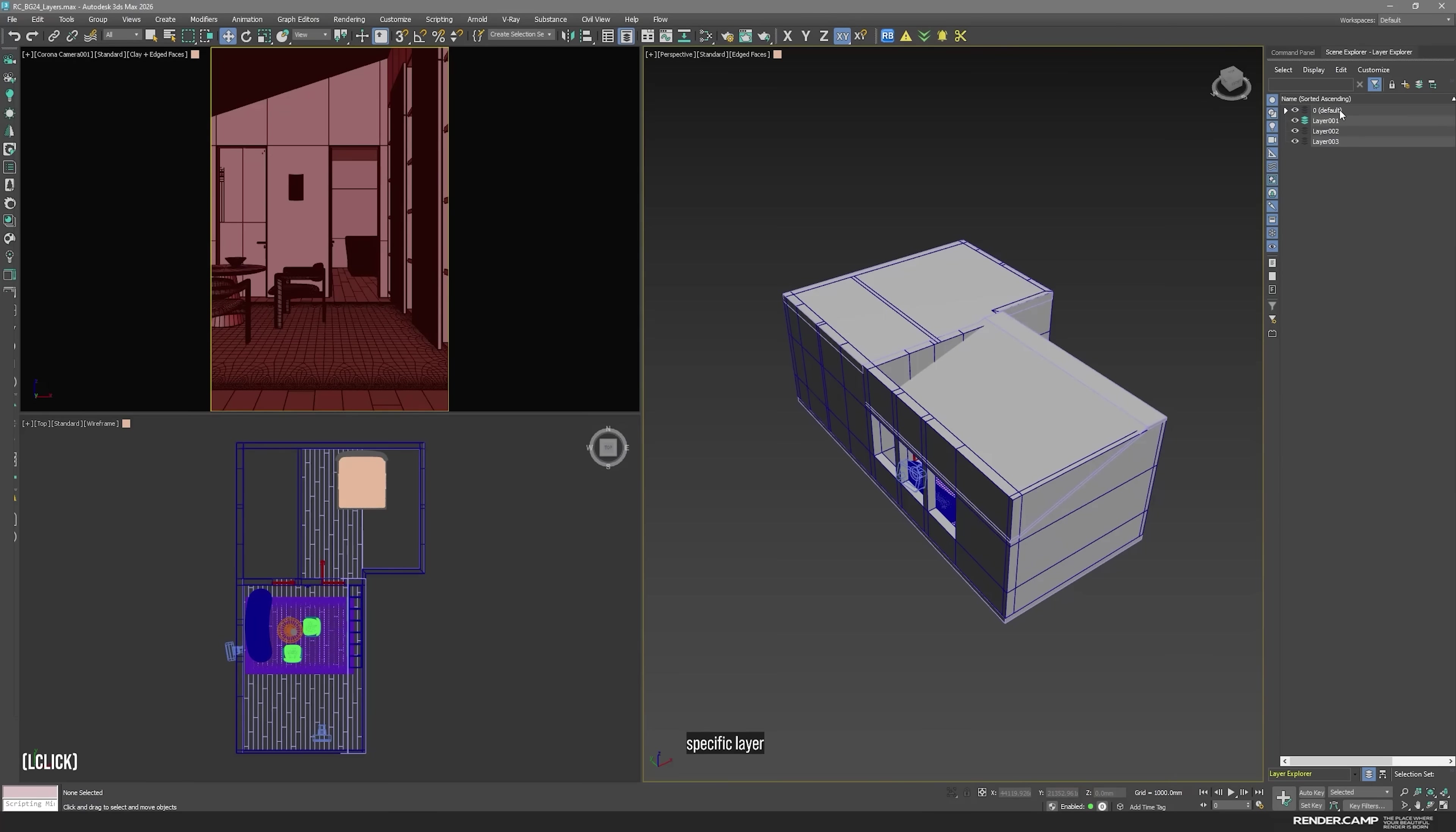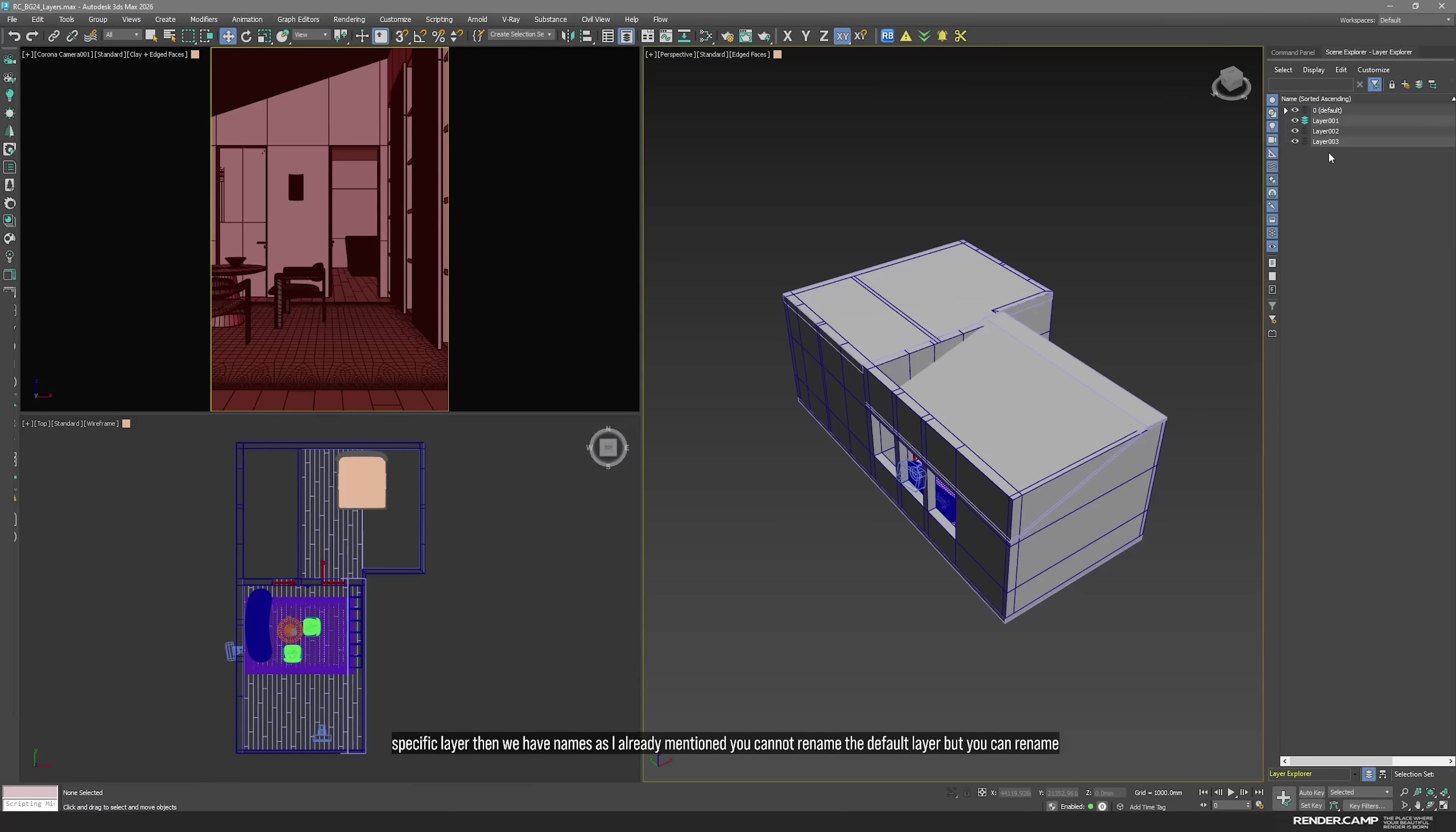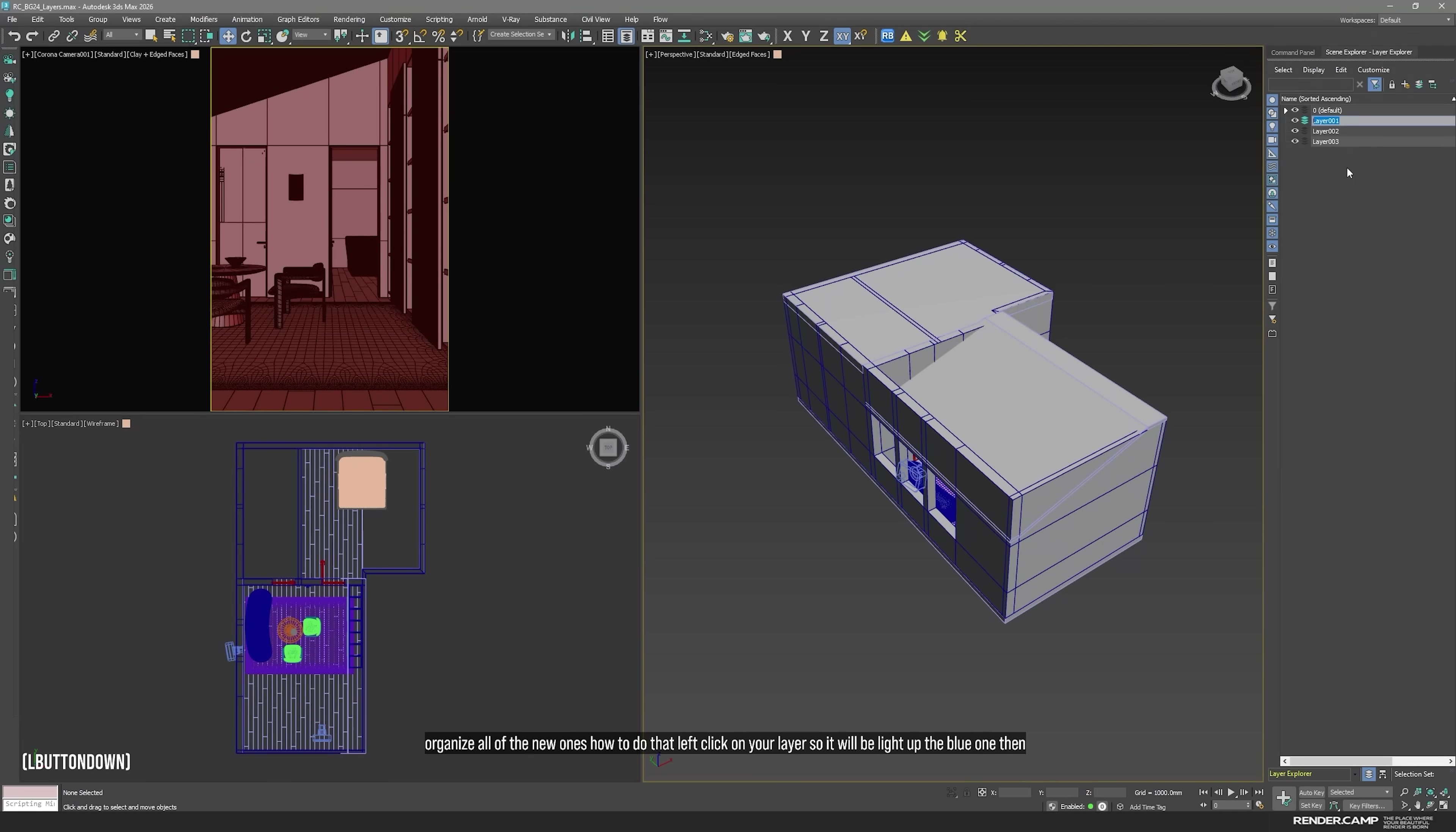Then we have names. As I already mentioned, you cannot rename the default layer, but you can rename and organize all of the new ones. How to do that? Left click on your layer. So, it will be light up as a blue one. Then right click, rename.